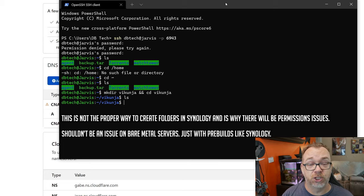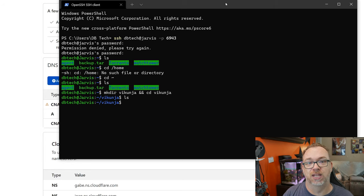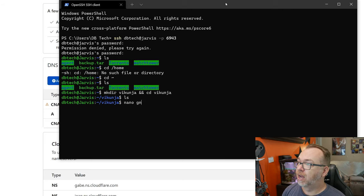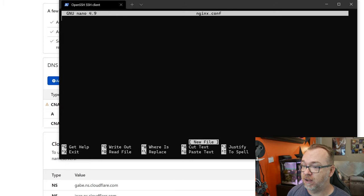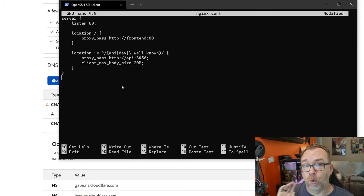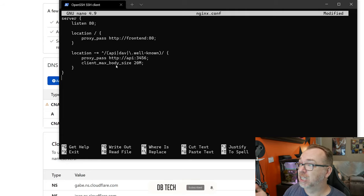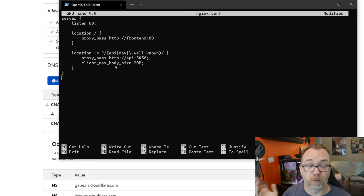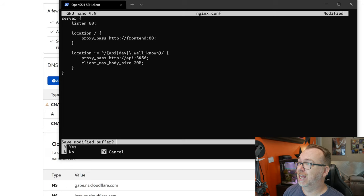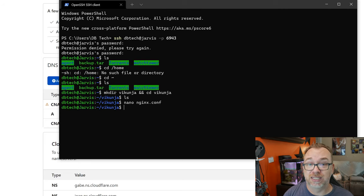Now we can create the needed files. The first is nginx.conf — this is why we can't do this entirely in Portainer. Run 'nano nginx.conf' and paste in the config. There's nothing you need to change unless you want to adjust the client_max_body_size; 20MB is probably fine. Hit Ctrl+X, confirm yes, and Enter to save and exit.